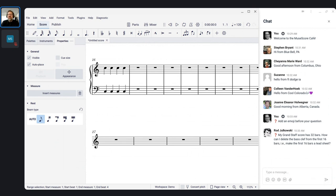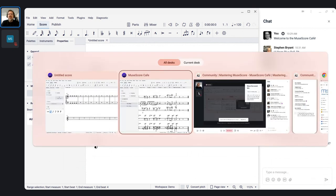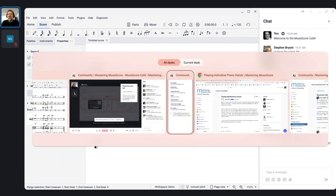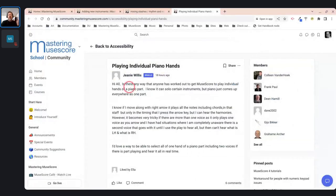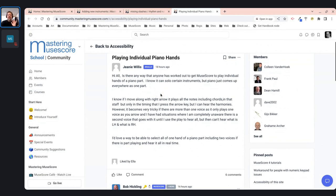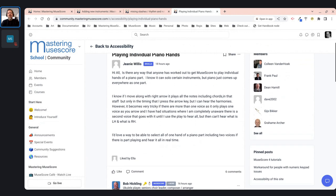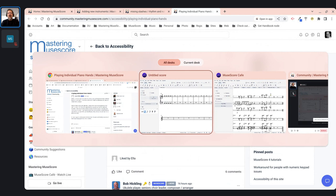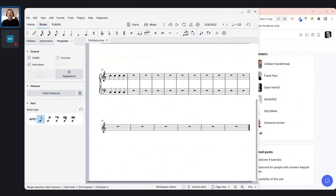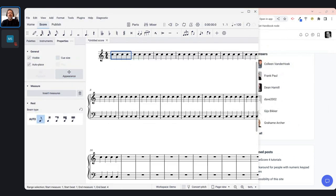I'm going to address something Jeannie asks — I don't know if you're here today, but I'll post this. She's asking about having a piano score and getting it to play only the right hand or only the left hand. Let's use an actual piano score as an example. I'll load my Reunion score.